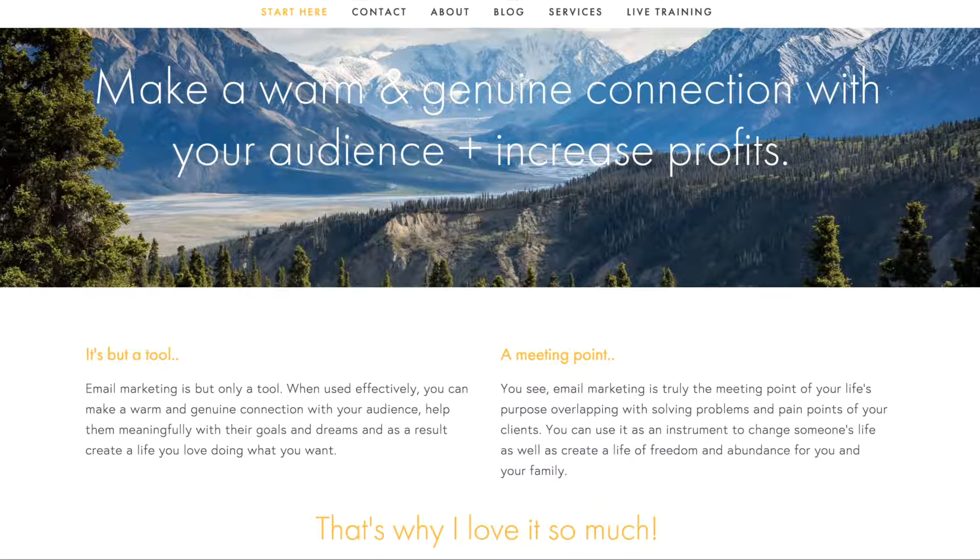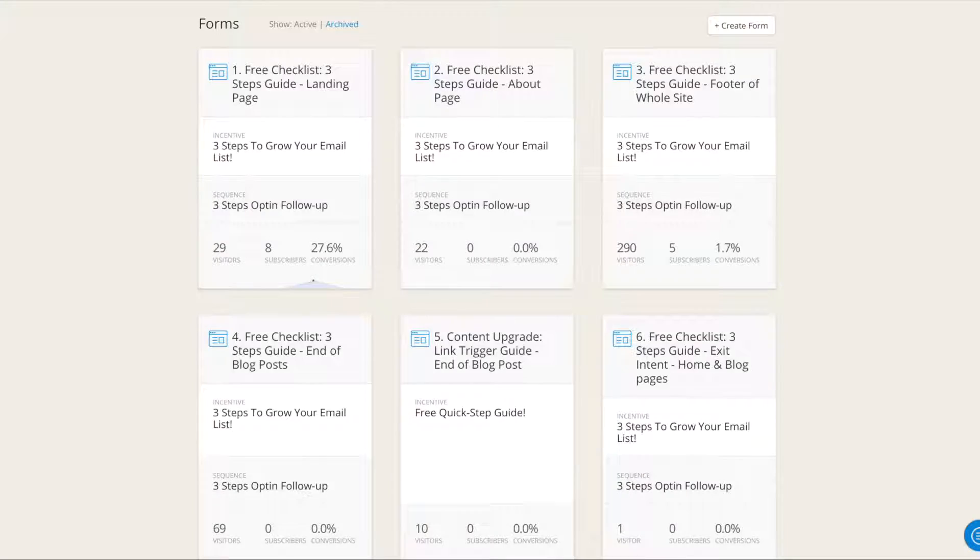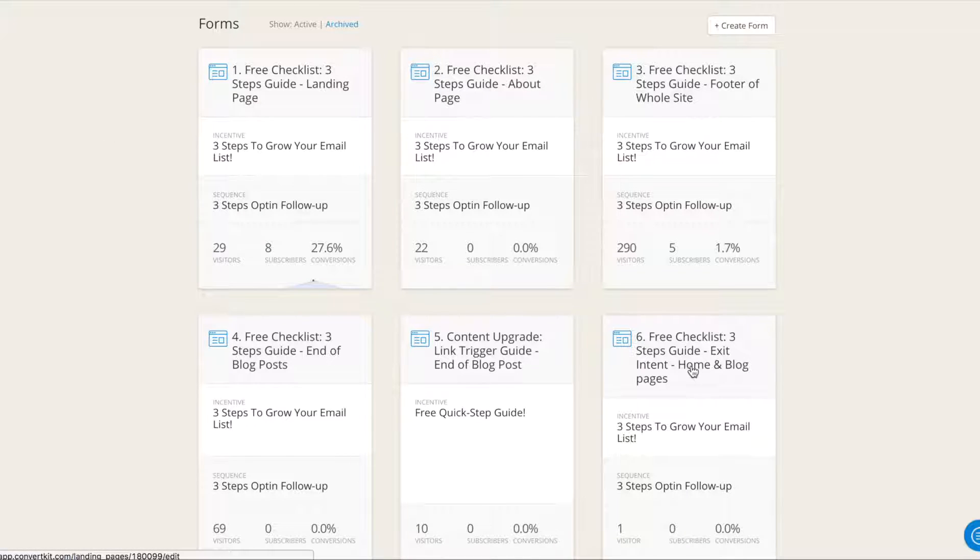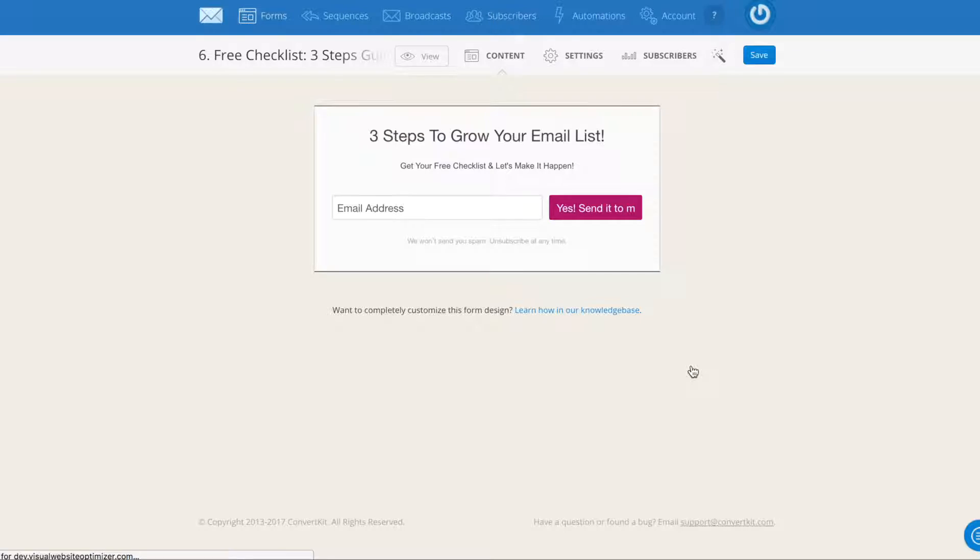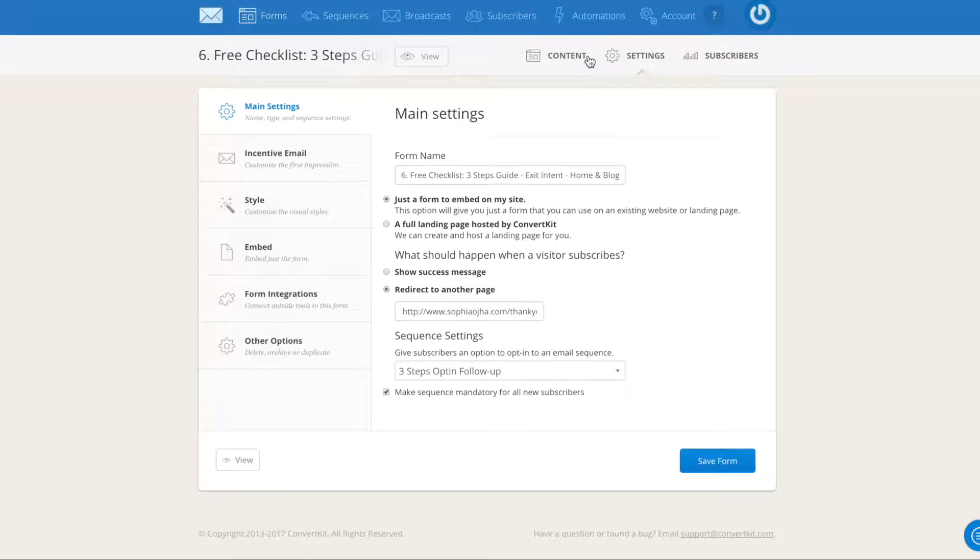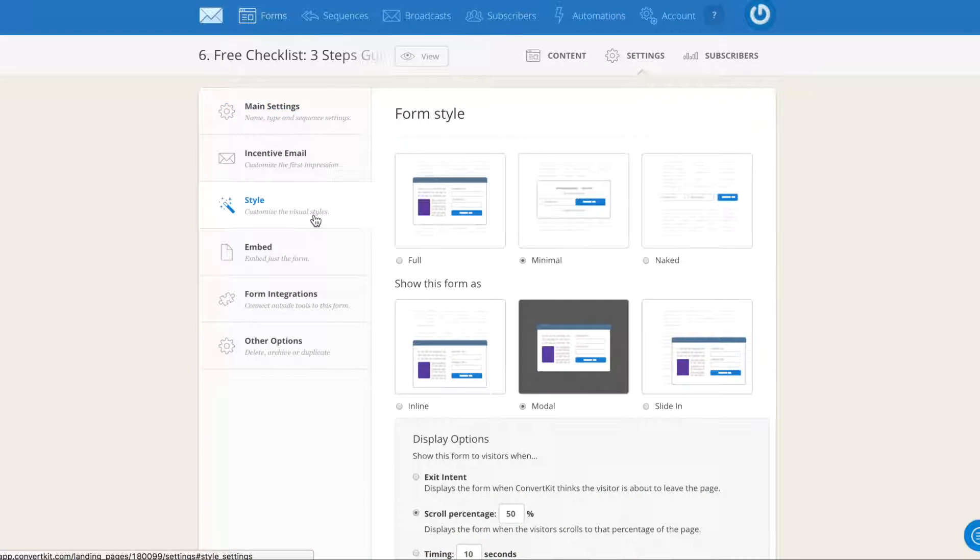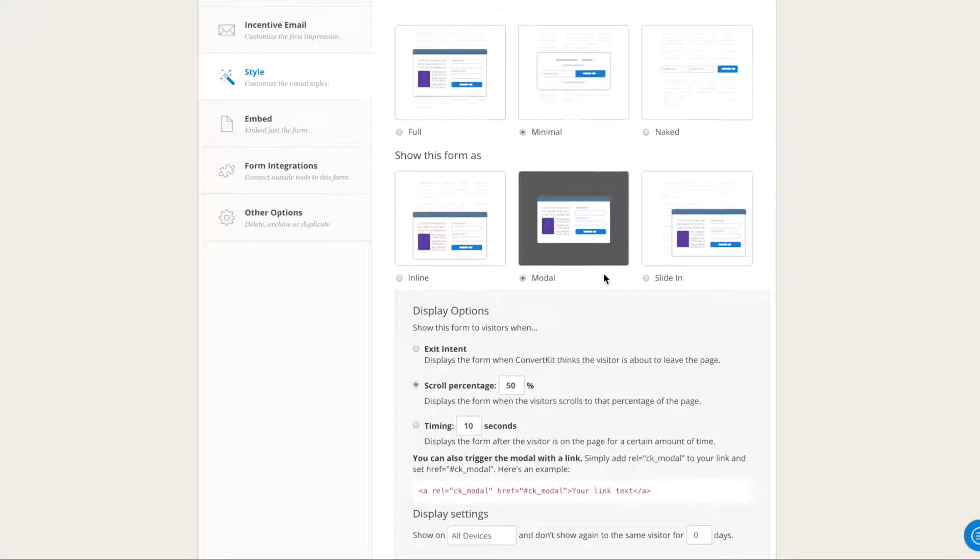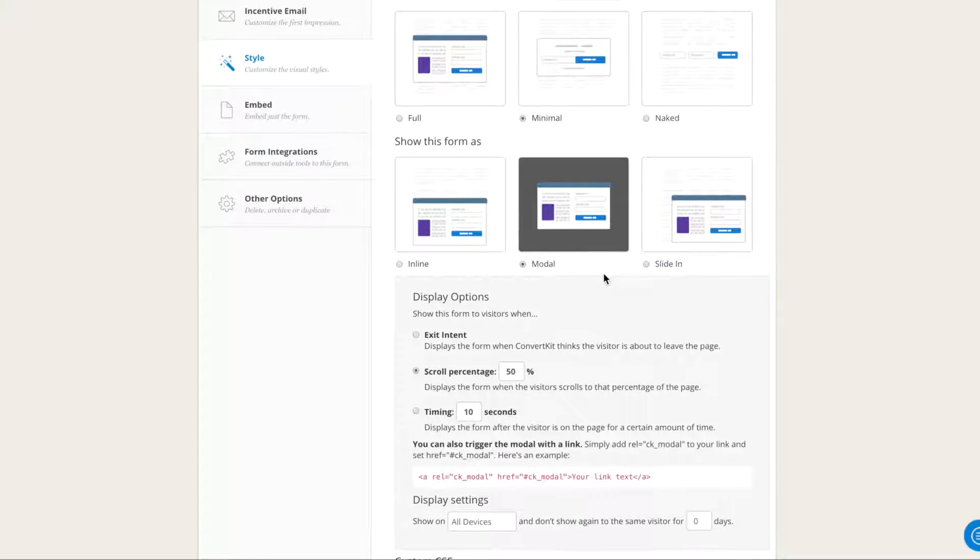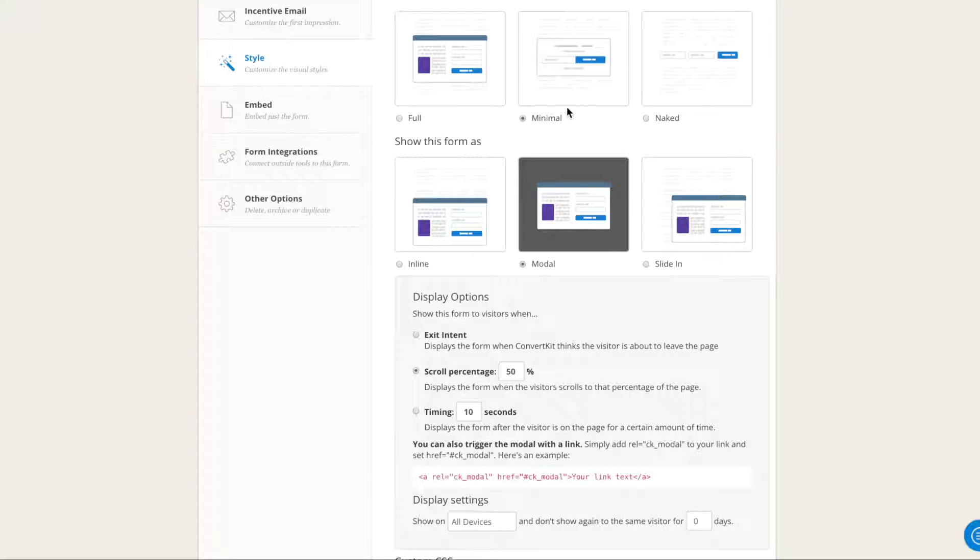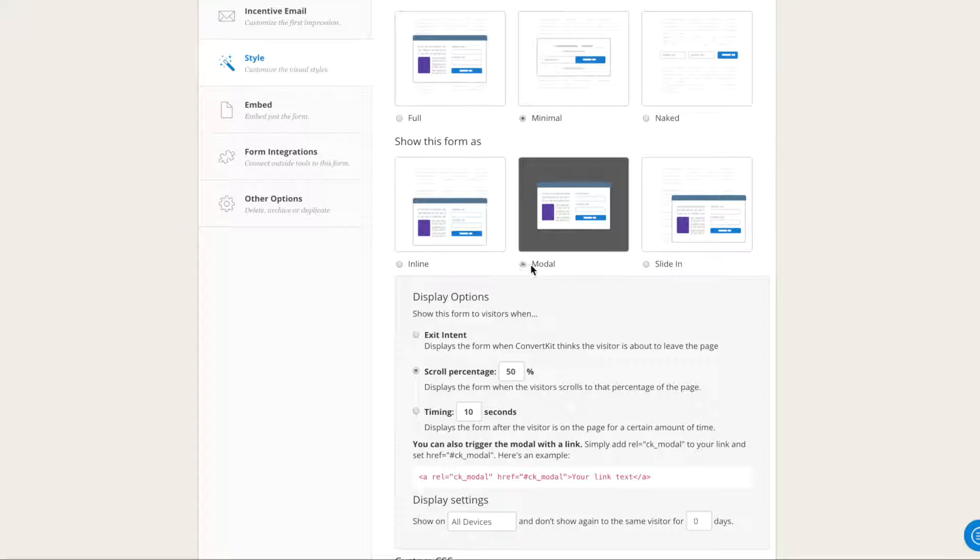Let me show you how to set that up. Jump into your ConvertKit account and create a form. Here, for instance, I have created a form. Under settings, you go under style and I would recommend minimal. That looks the best when you have a pop-up or an exit intent form. In my opinion, this one looks the best.